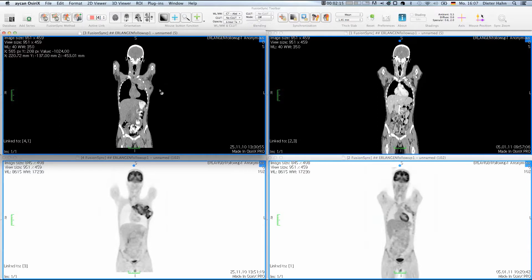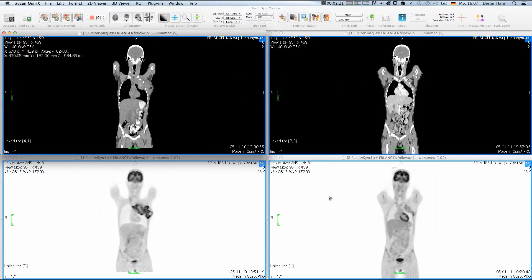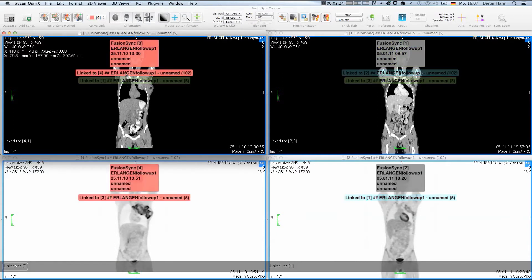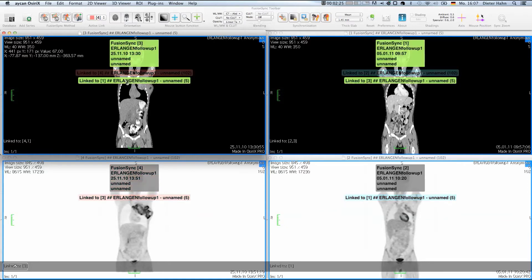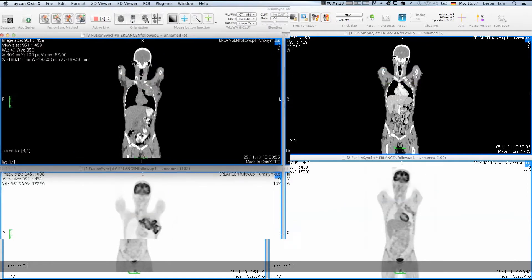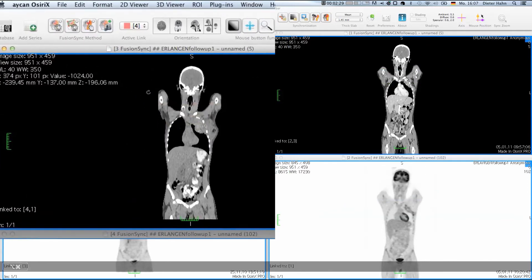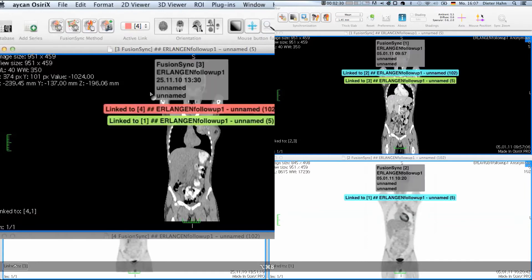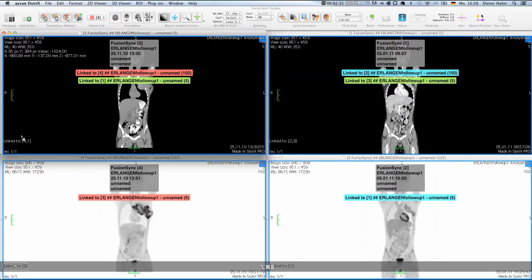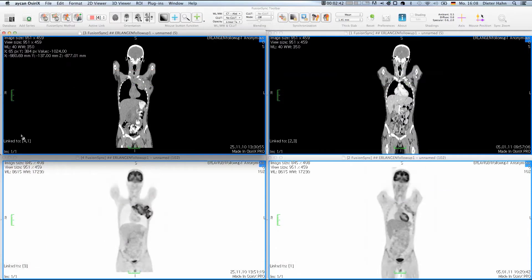This video focuses on the main operating functions of FusionSync. Below the toolbar, FusionSync has already arranged the loaded series in order related to modality and acquisition time. Each FusionSync window contains information about the loaded series and its established spatial links. So let's see how FusionSync helps to navigate through these datasets.